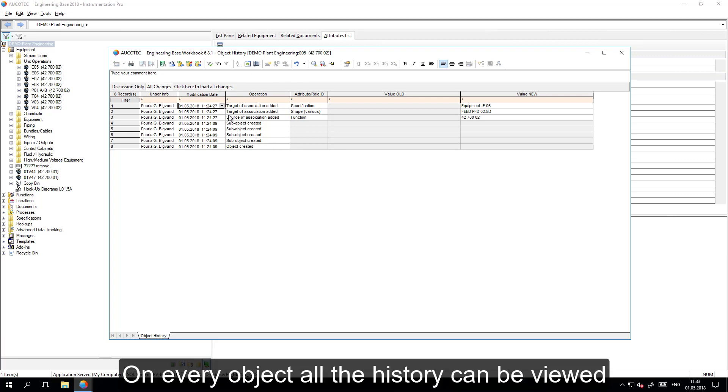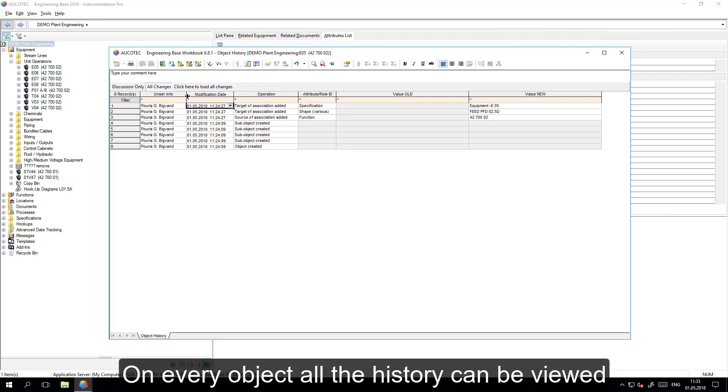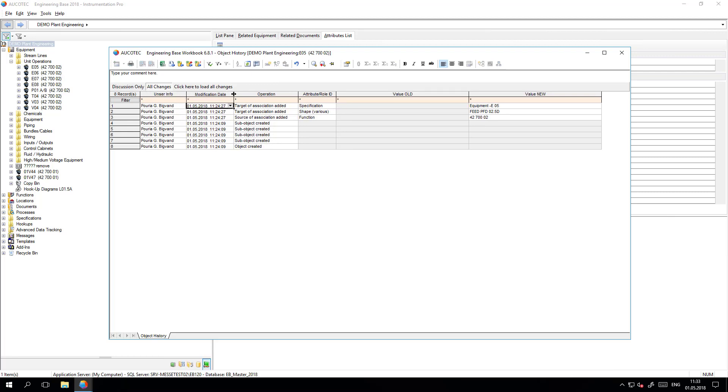It is possible to open the history of every object and see who changed what and when.